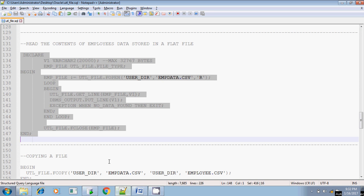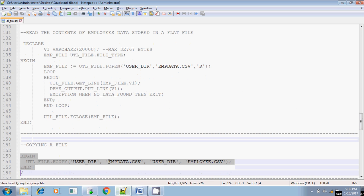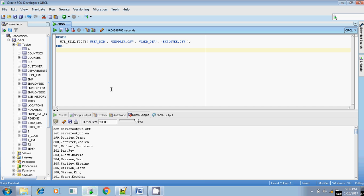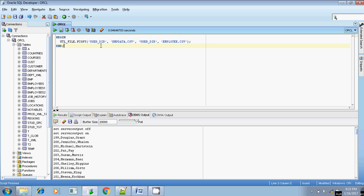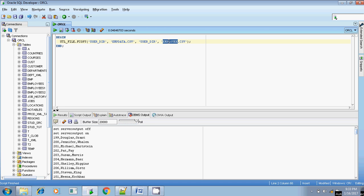Let me execute that. First, check whether emp_data in the source directory exists. The source directory is USER_DIR. Yes, emp_data.csv exists in the source directory. My source directory and destination directory remain the same — USER_DIR. So I am copying emp_data.csv present in the source directory to the destination directory with a different name: employee.csv. So I am copying OS file emp_data.csv to employee.csv.